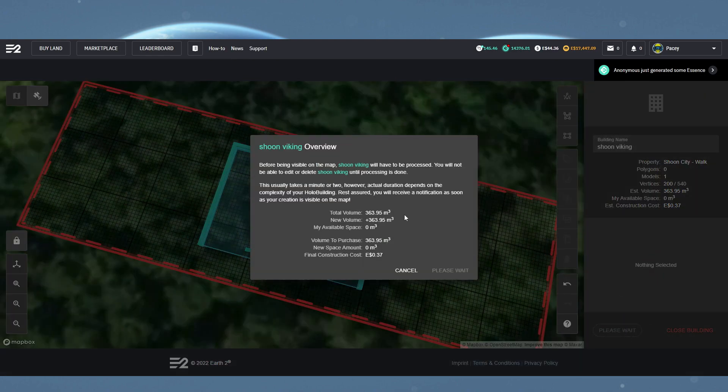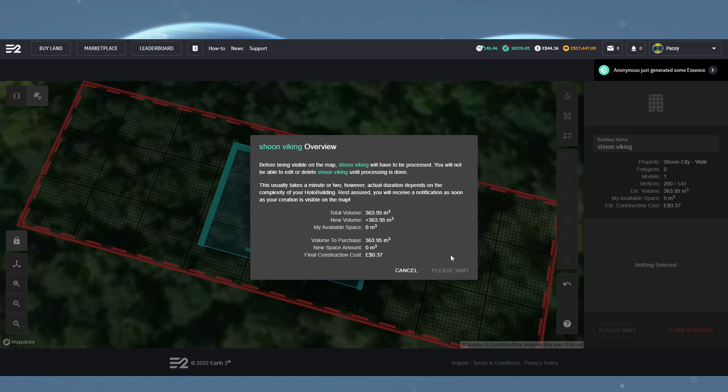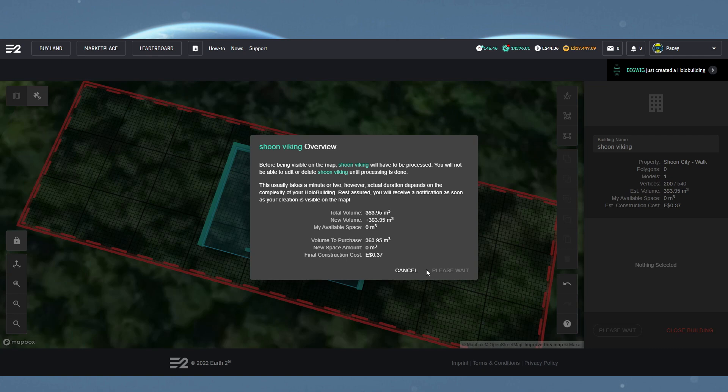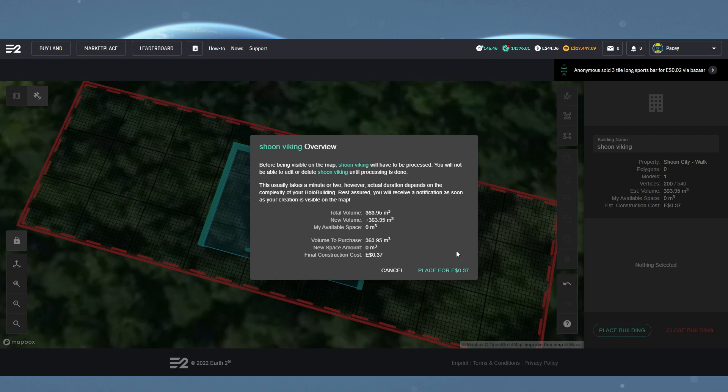It will then have a pop-up which might take a little while to load in, but it will give you the total cost of placing the building. Cost is based on the total volume used by the building, as more volume offers more storage space for future Earth 2 resources. Although we don't yet know if Earth 2 will put a cap on these, so be careful with what you're using.